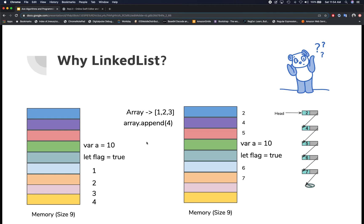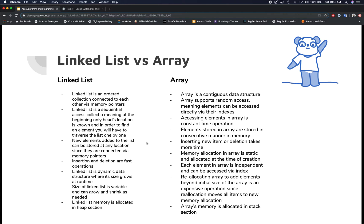That's the benefit — linked lists can grow as needed because every element is independent of each other. Now let's compare linked list and array properties. A linked list is an ordered collection where nodes are connected via memory pointers. It is a sequential access collection, meaning the head is the only known location, and to find any other element you must traverse the list one by one.